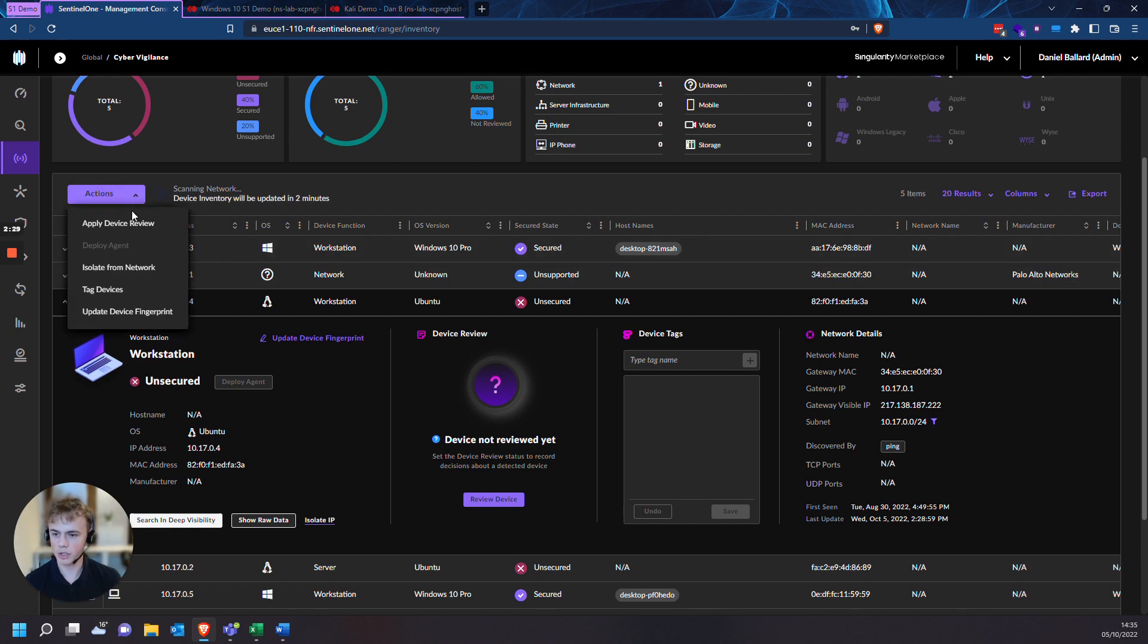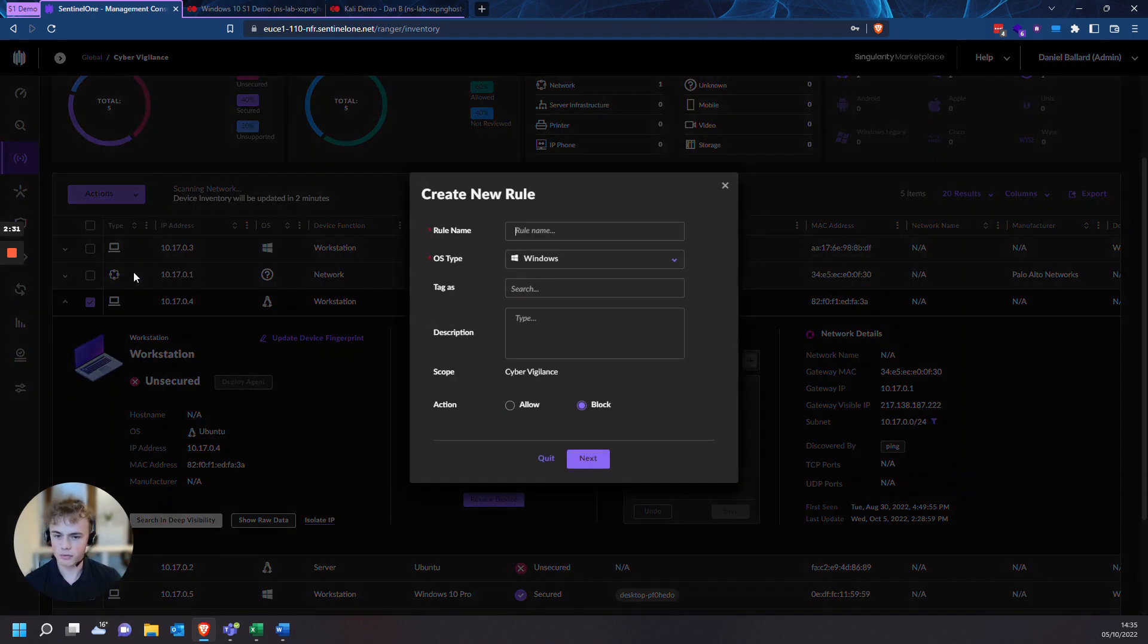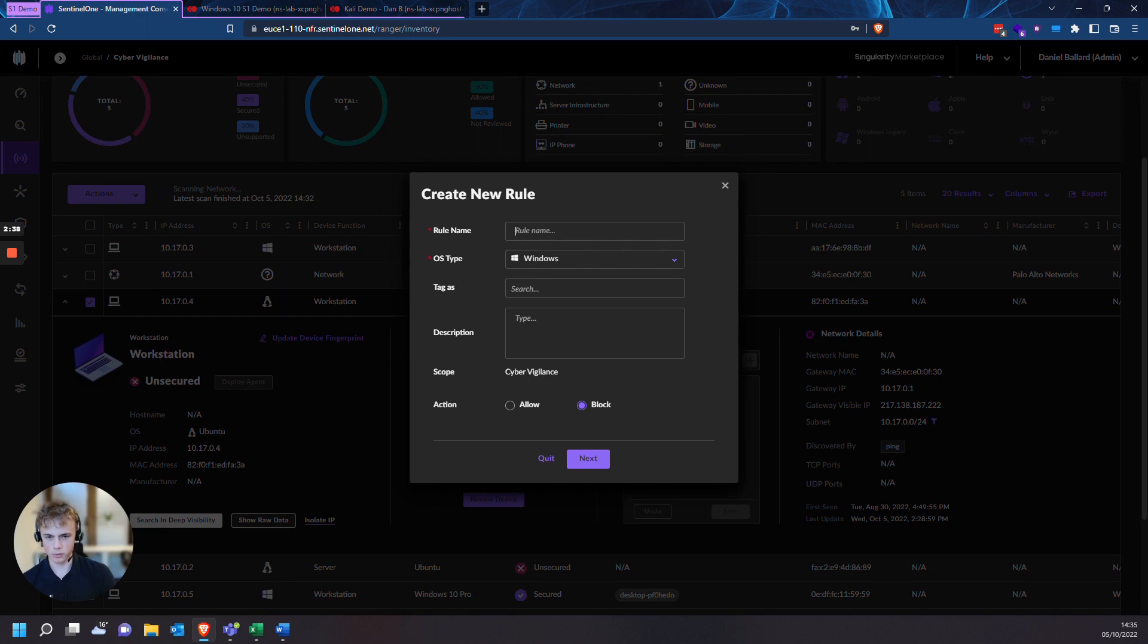Come down on actions. Press isolate from network. It will create a network rule template. So we'll name it block.